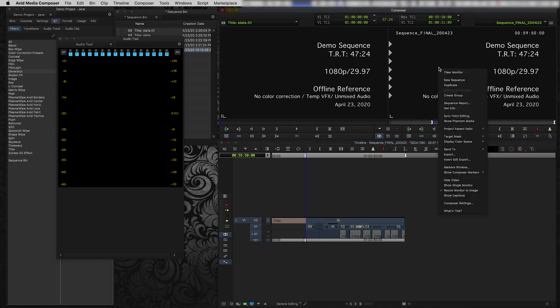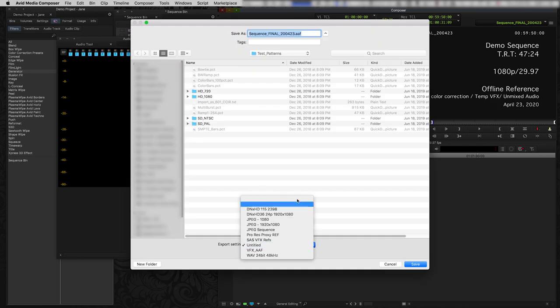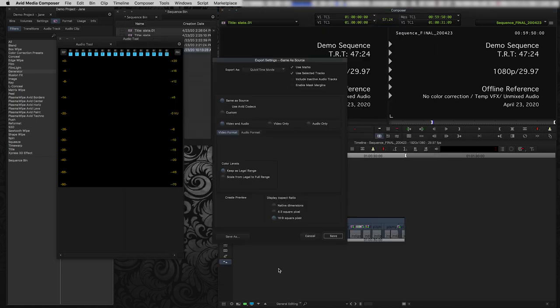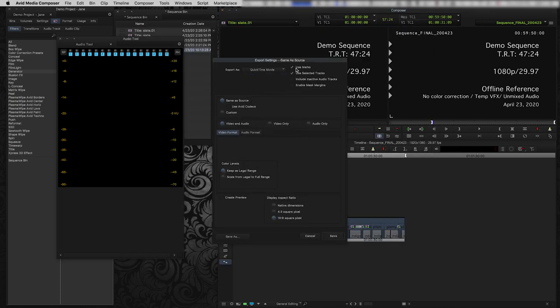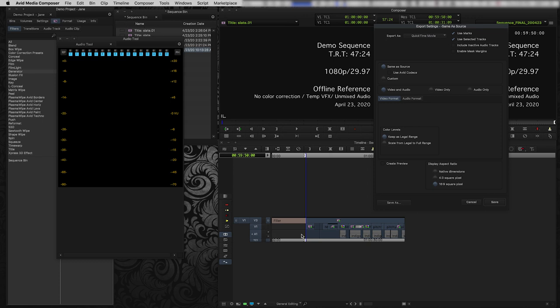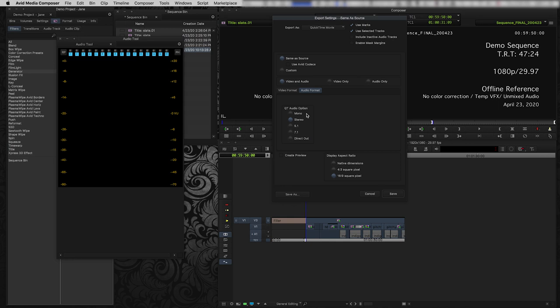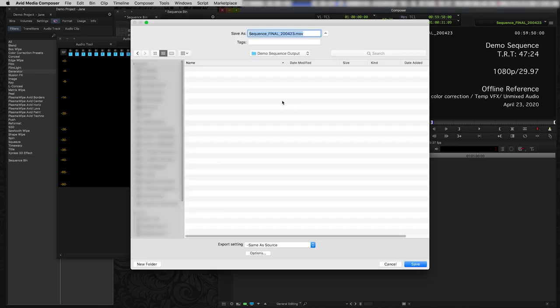So I am going to export it. And I'm going to use Avid's same as source export, which I actually have a preset for, but I'll just show you what it looks like. So you're going to export as QuickTime Movie. I always like to use marks and selected tracks because I make it a kind of a habit to just select my in and outs and select all the tracks. You might like to do it differently, but I don't see any point in exporting all this black at the top of the sequence. So I'm just going to start at the slate and do that. I'm going to obviously export both video and audio. I'm not going to do anything to the color levels. And I'm going to leave the display aspect ratio at 16 by 9 square pixel because this is an HD project. And the audio format is just going to be stereo because this is just a reference. I'm not creating a final deliverable. I don't need it to be 5.1 or anything like that. So I'm just going to do a stereo output for this really simple reference. And I'm going to click save and I'm going to navigate to folder here and I'm going to click save.